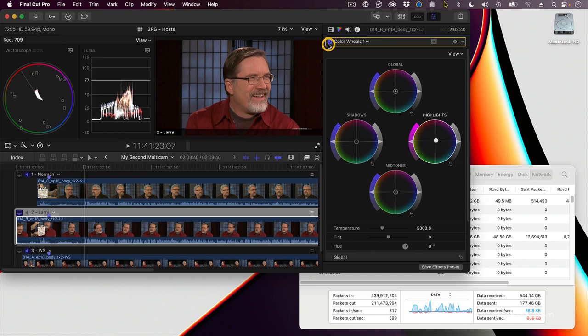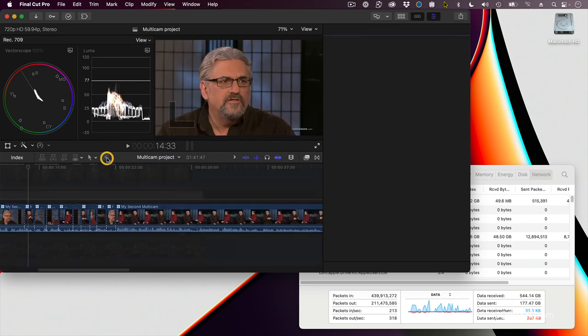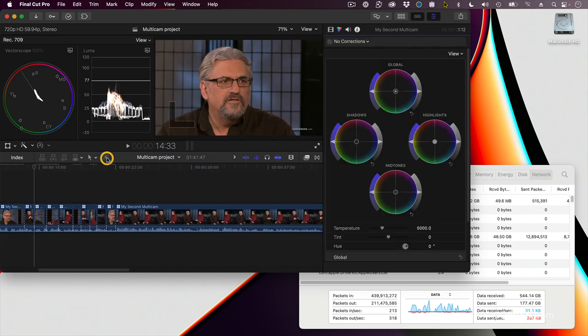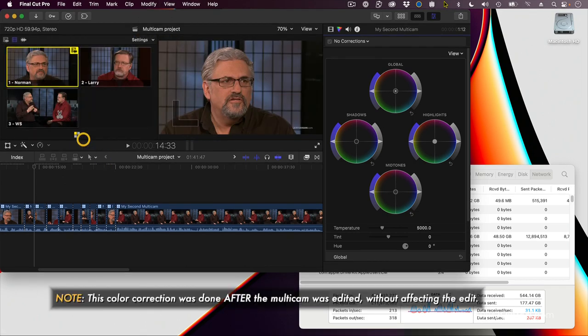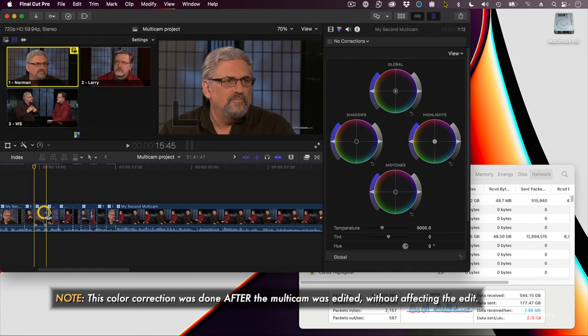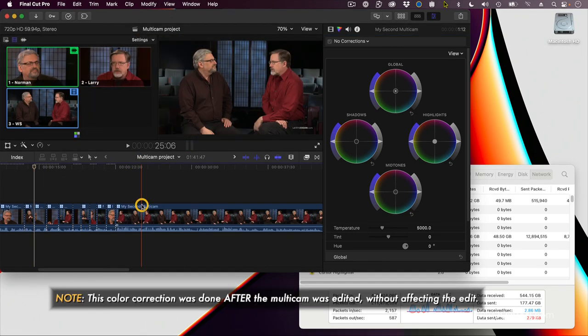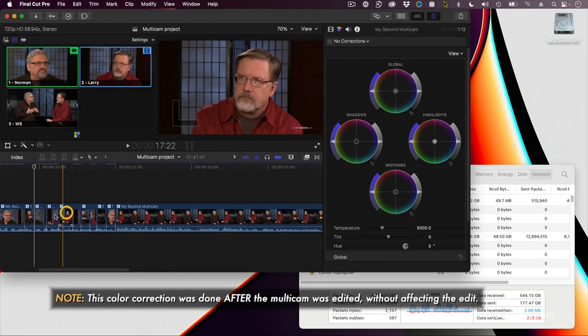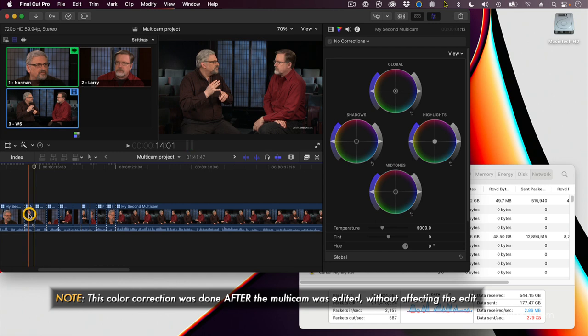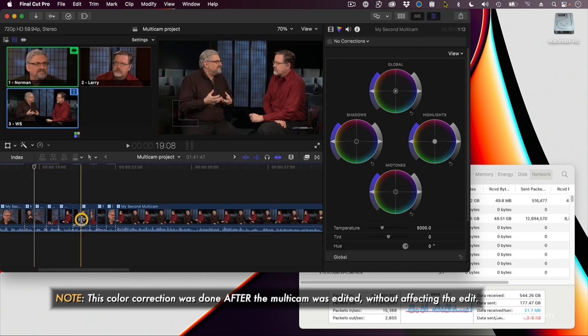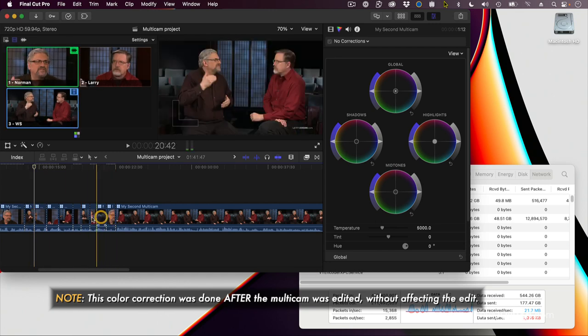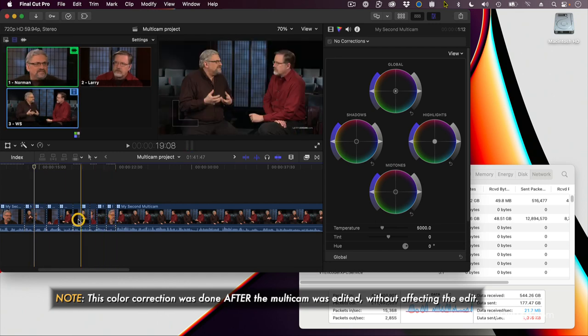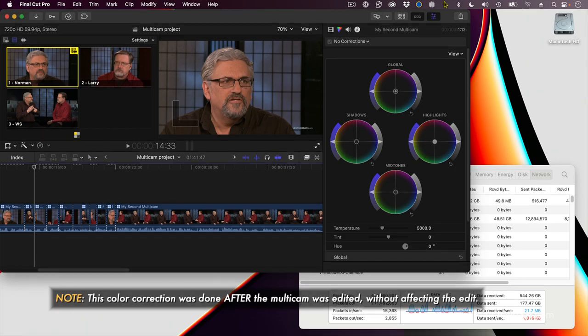And because I did to the multicam master, when I go back here, hide scopes. Now I've already color corrected all those shots in the multicam. I don't have to do it on a clip-by-clip basis, shot-by-shot basis. I've done it in the multicam master.